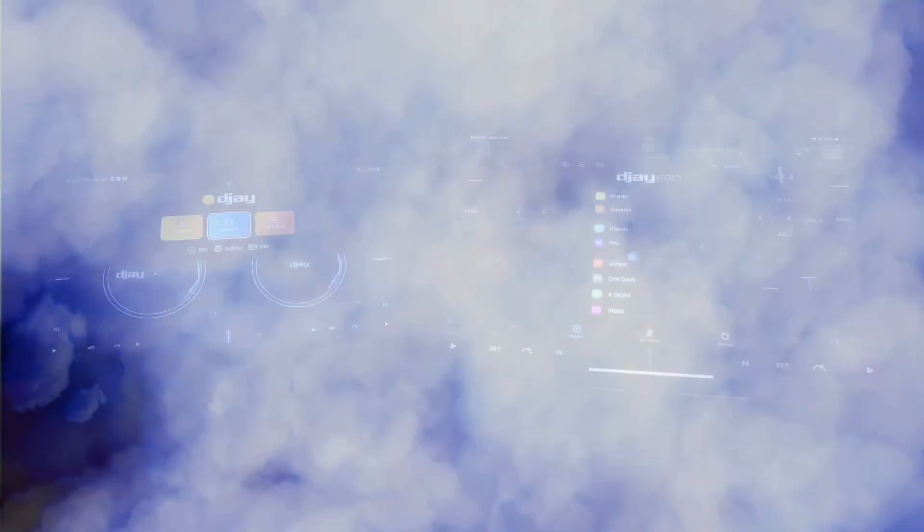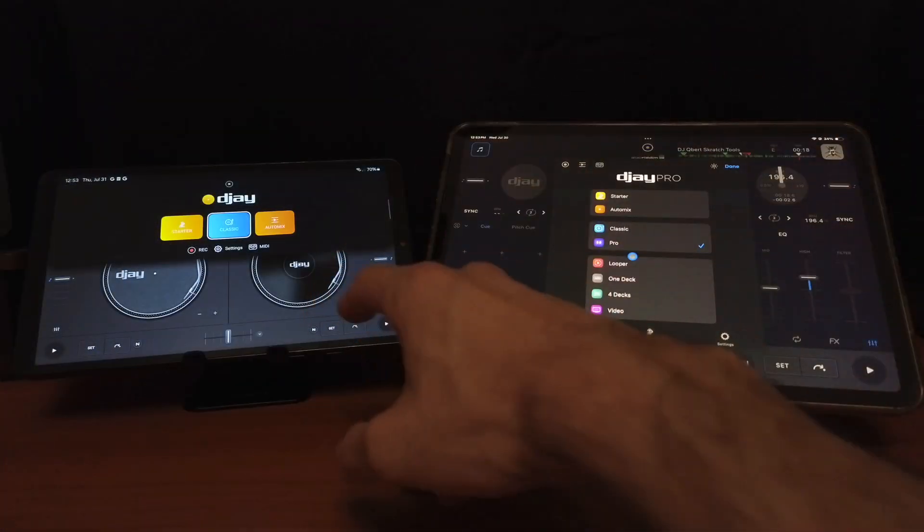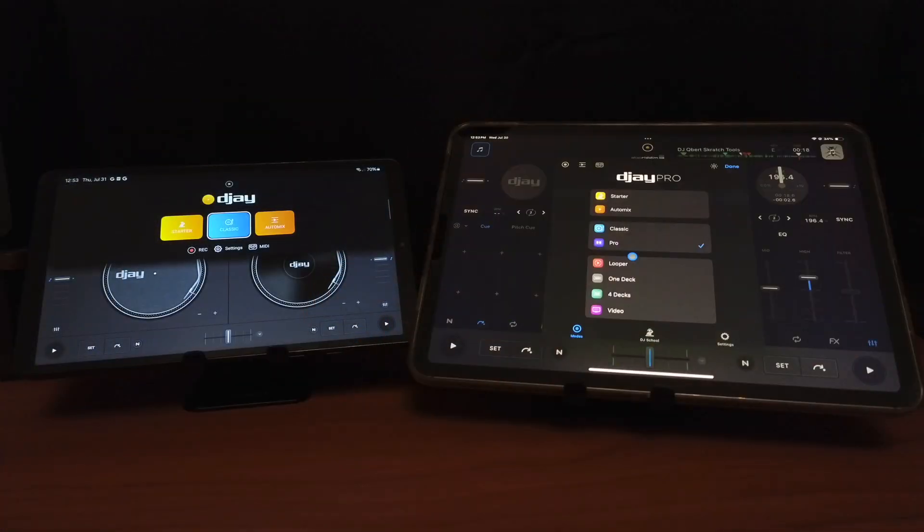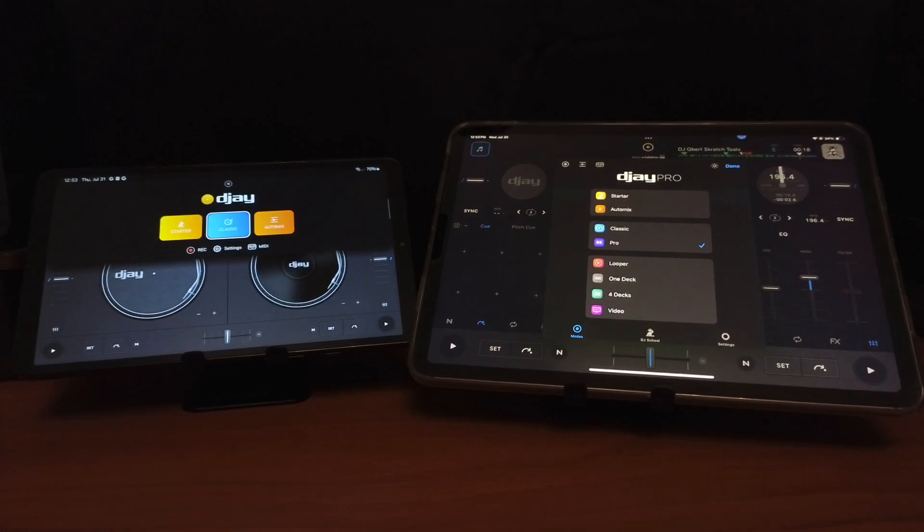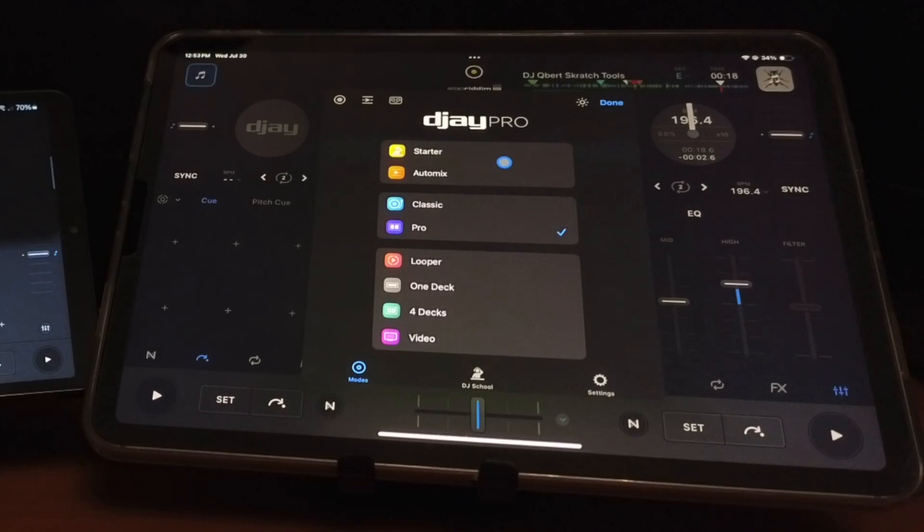The biggest difference between DJ Pro for the iPad and DJ Pro for the Android is going to be your available view modes. DJ Pro is able to fit so many amazing features by separating into different view modes.